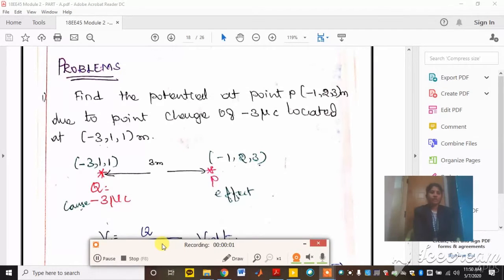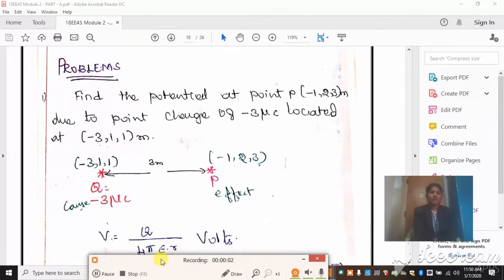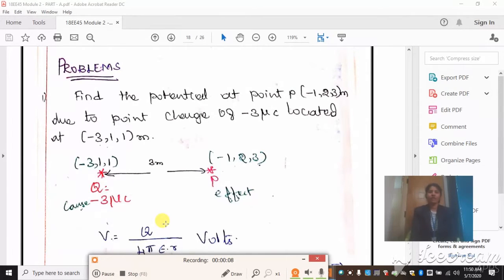Good morning students. In the previous class we have seen some derivations on potential and absolute potential — we identified the expressions for potential and absolute potential. Now we will solve some numericals under the topic potential.